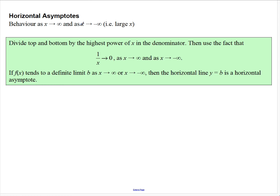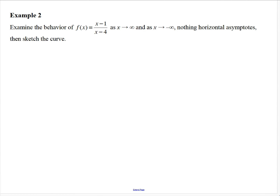Let's look at horizontal asymptotes. The method is to divide the top and bottom by the highest power of x in the denominator, then use the fact that one on x approaches zero as x gets very large in either direction. If a function tends to a definite limit b as x approaches infinity or negative infinity, then the horizontal line y equals b is a horizontal asymptote. We're going to apply this to the function f(x) equals x minus 1 on x minus 4 and divide the top and bottom by x.